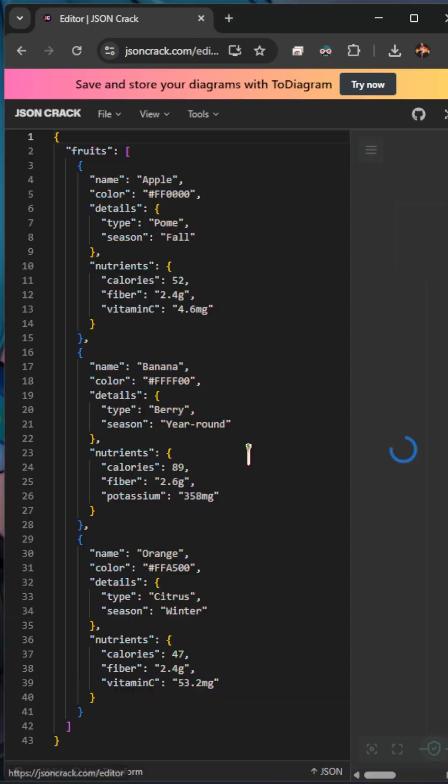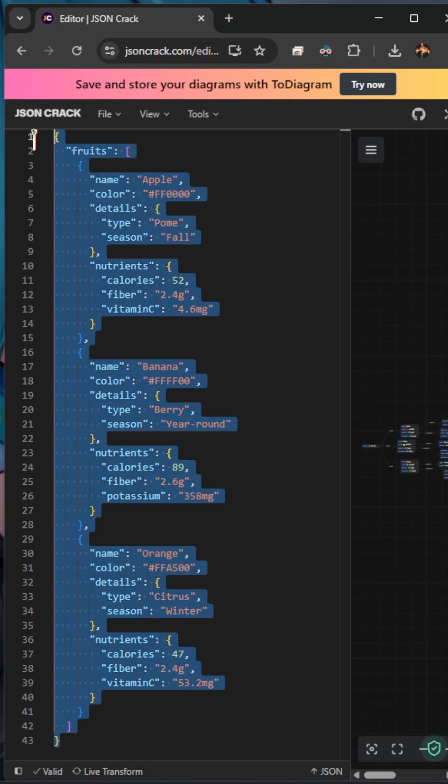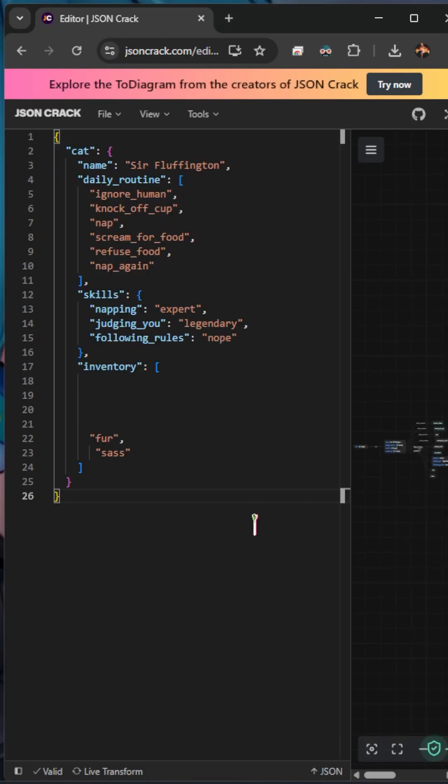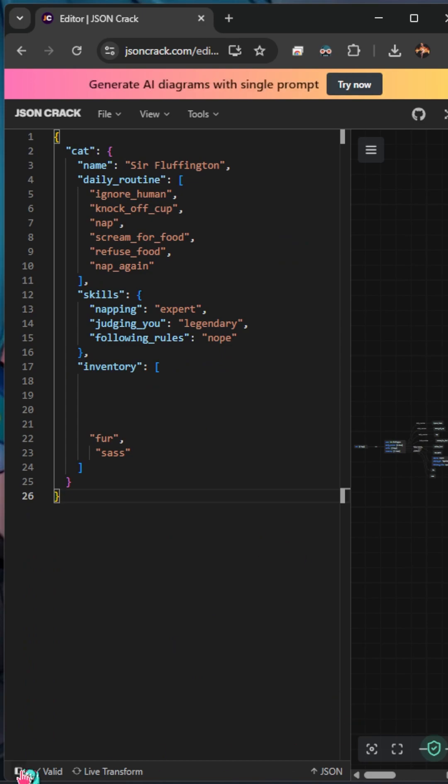So we can go to the editor and it does give us a sample, but I'm going to paste my own JSON in here. So I've pasted my own in here with some cat priorities.